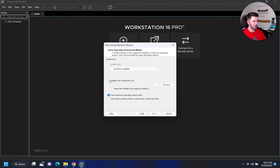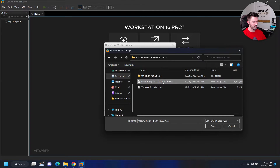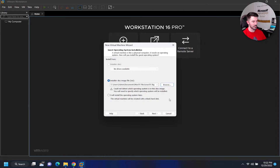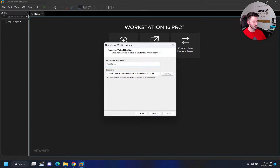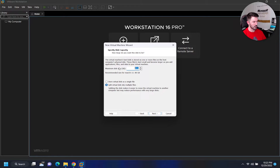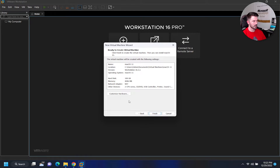Now let's go back — we can install from disk, browse out to the ISO. I have my Big Sur ISO here. Hit next, select macOS 11, hit next. We can name it, leave it in the current location. I want to make it a 100-gig drive and store it as a single file so it doesn't have any broken stuff later on. Hit next and finish.